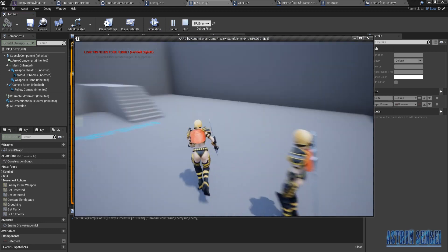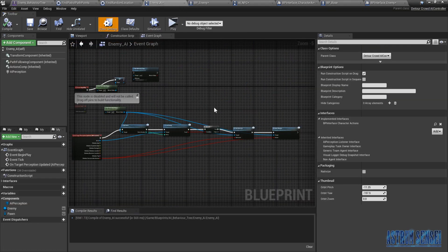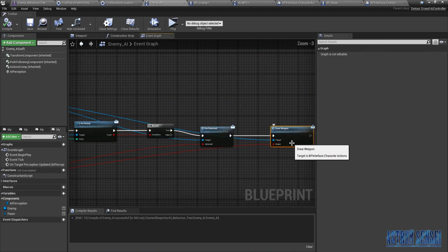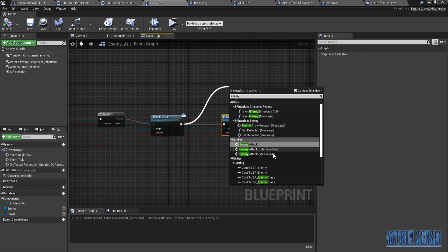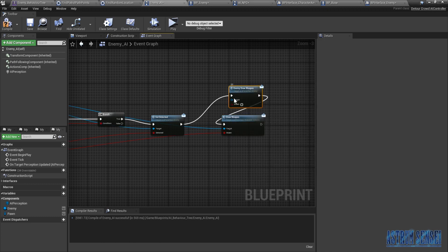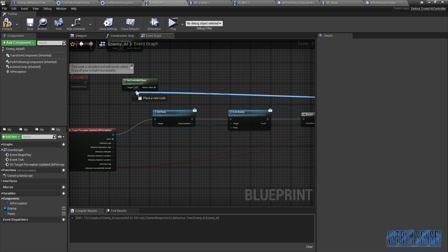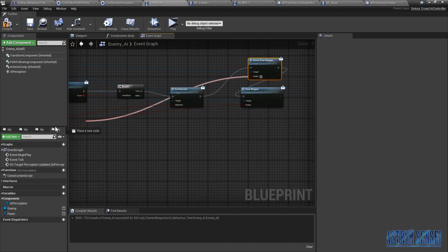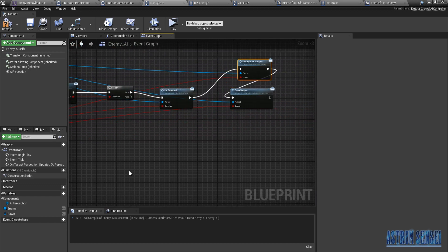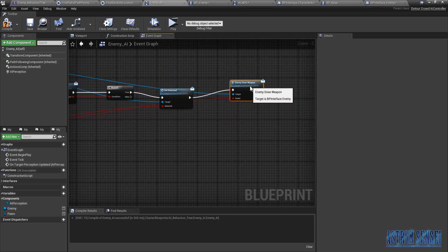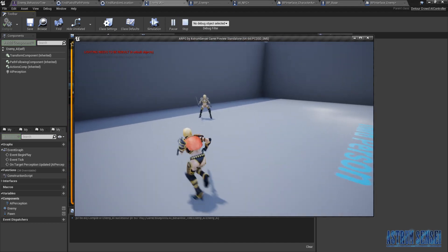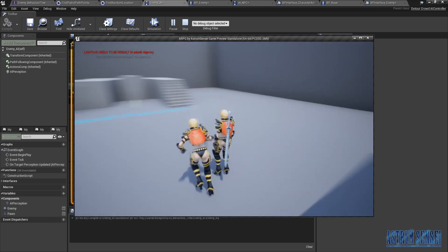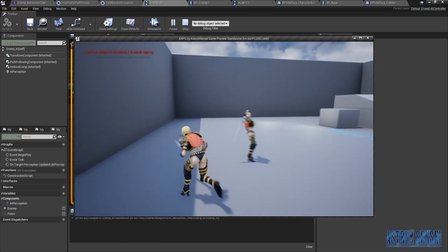It's not working anymore. Okay there's something I forgot to change. Just type in Enemy Draw Weapon here. The controlled pawn is the target, the condition is the sensed, and I'll delete the old one. Let's try it out — yeah it works! As you can see she can now draw the weapon and when I'm out of her sight she puts it back. That's perfect.